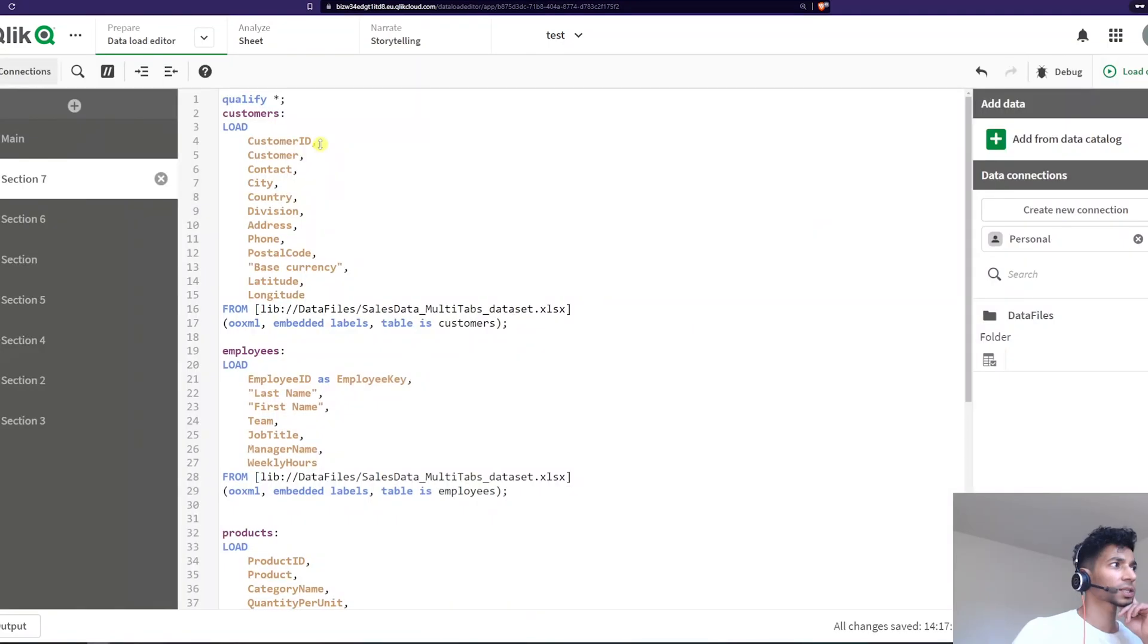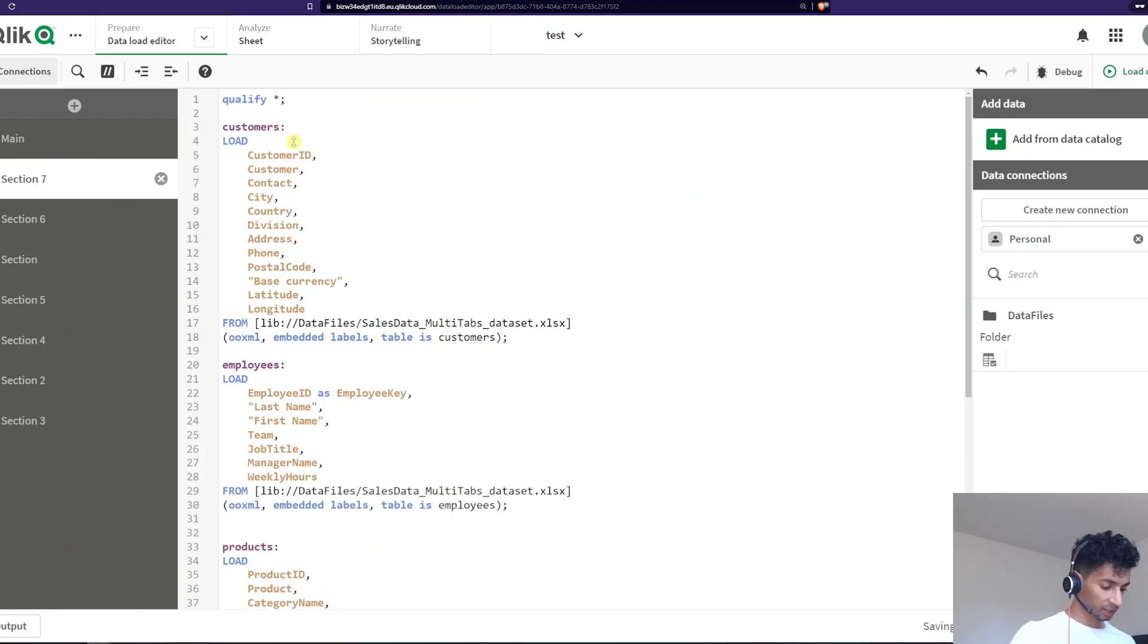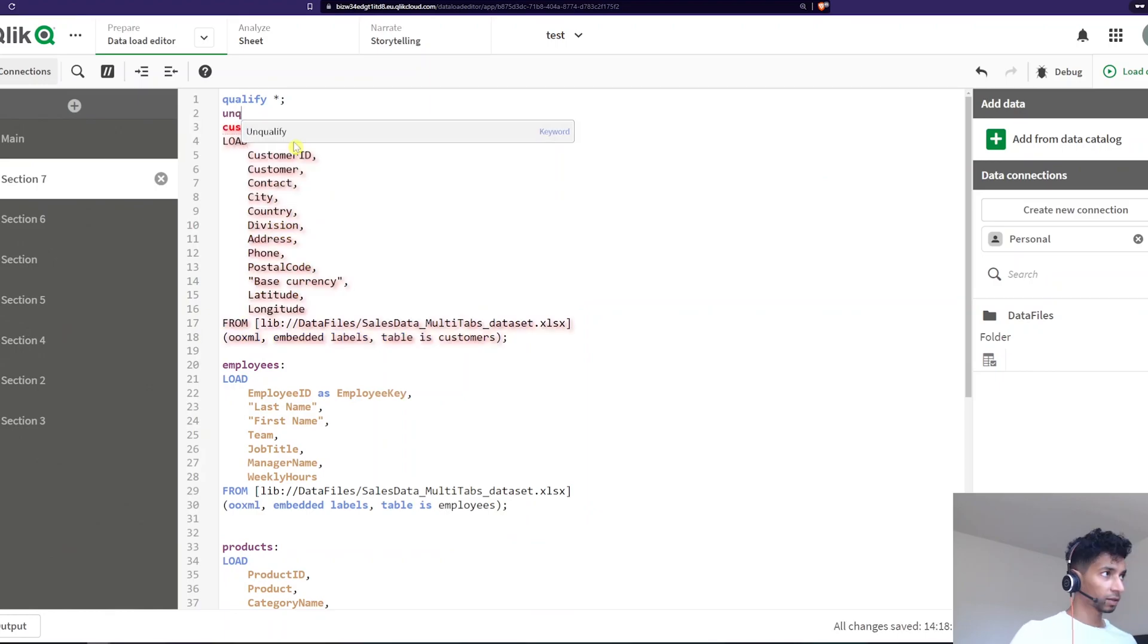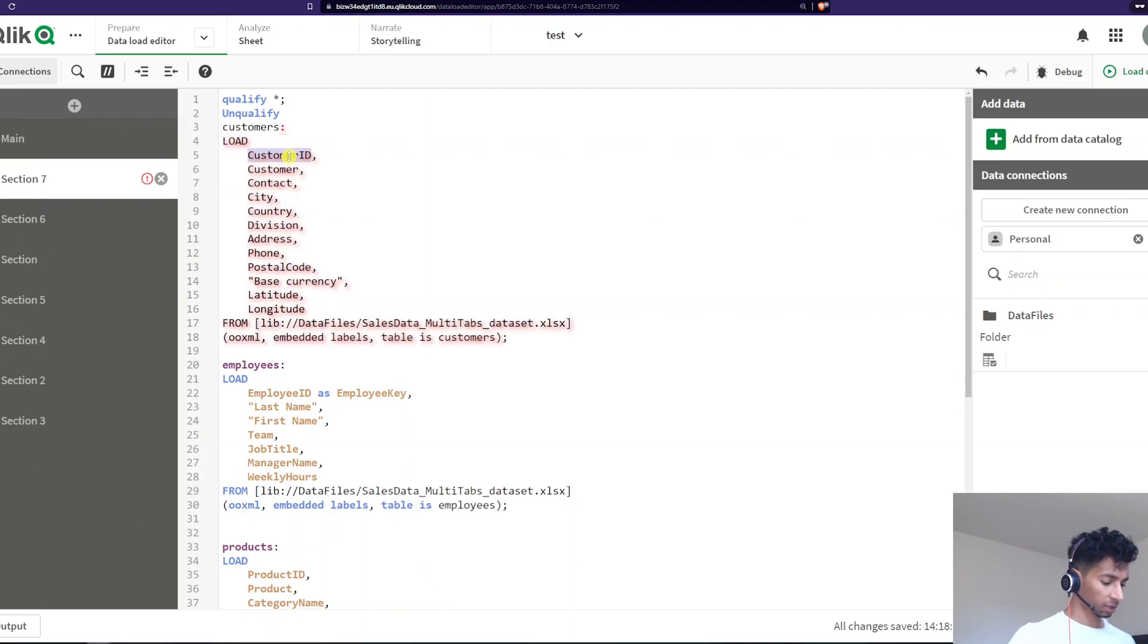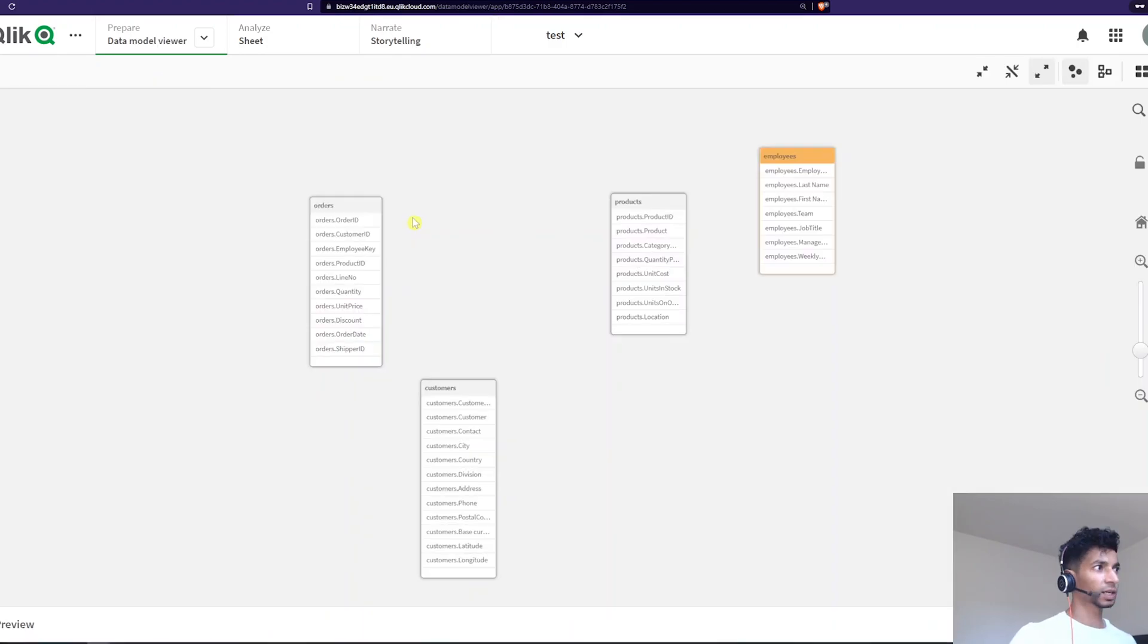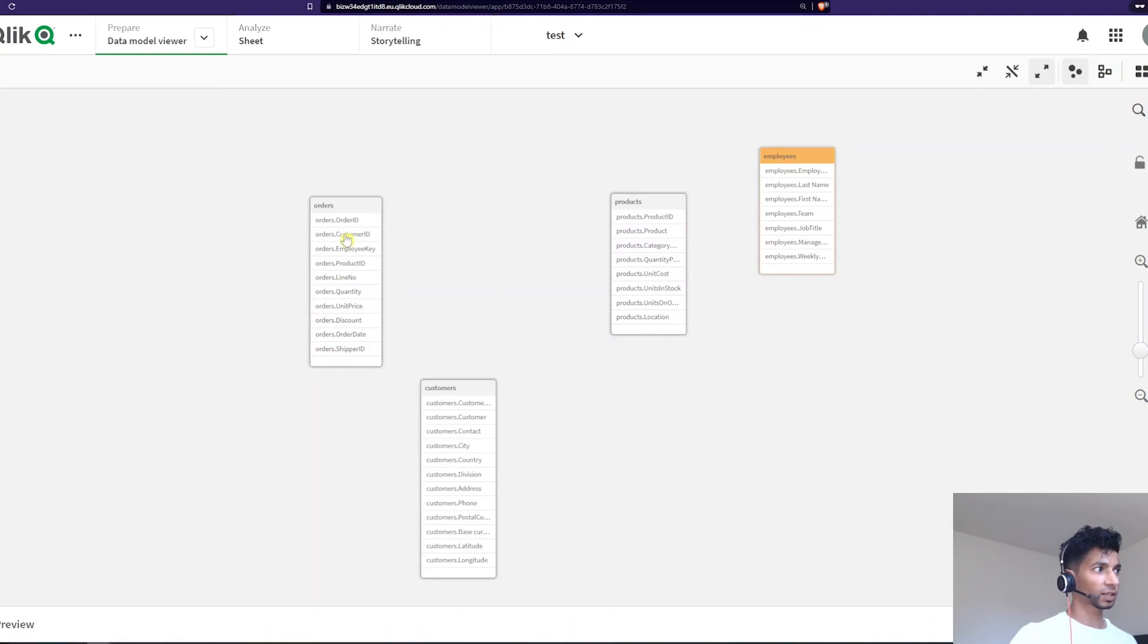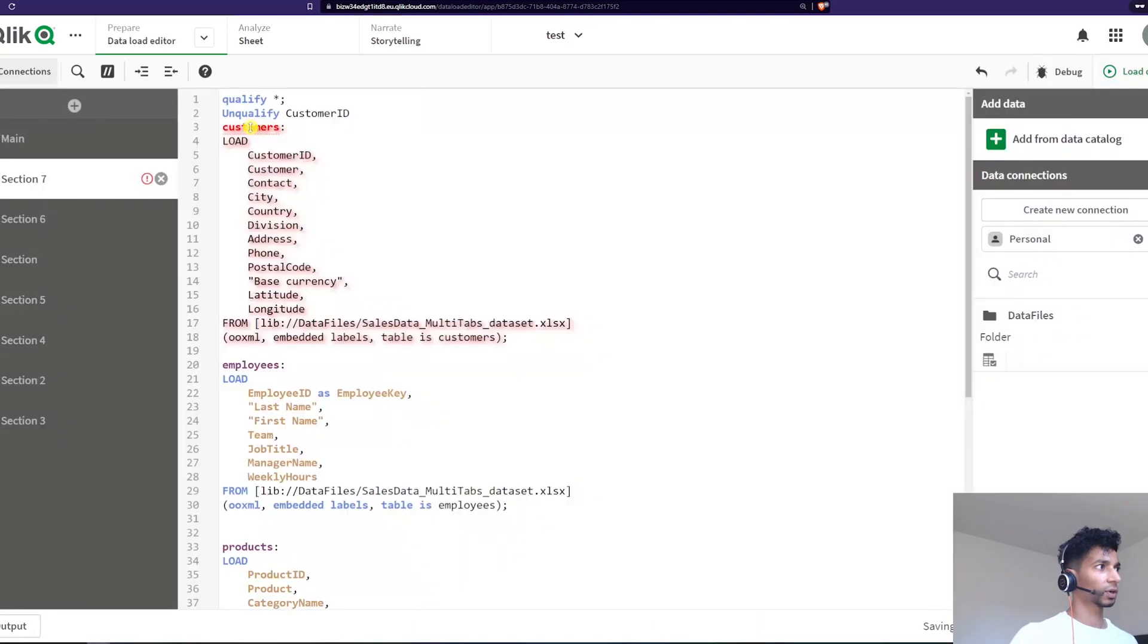So how do I change that? Let's say that I want, we saw before that you could say qualify and one particular field and only that field would get qualified. You could also use something called unqualified. For example, here I'll say qualify all but unqualified the field called customer ID. Why? Because customer ID is one of my keys and I want that just to be customer ID here so that I can connect it to my orders table. So I'll say unqualified customer ID. Let's load this.